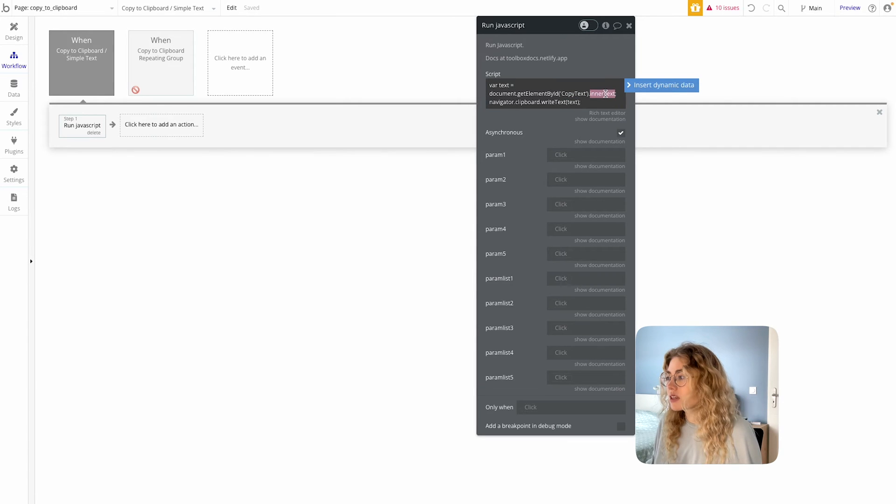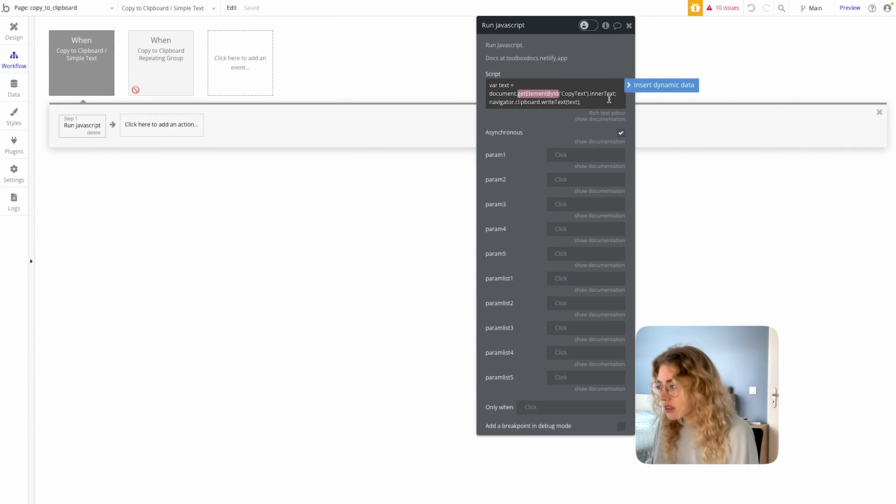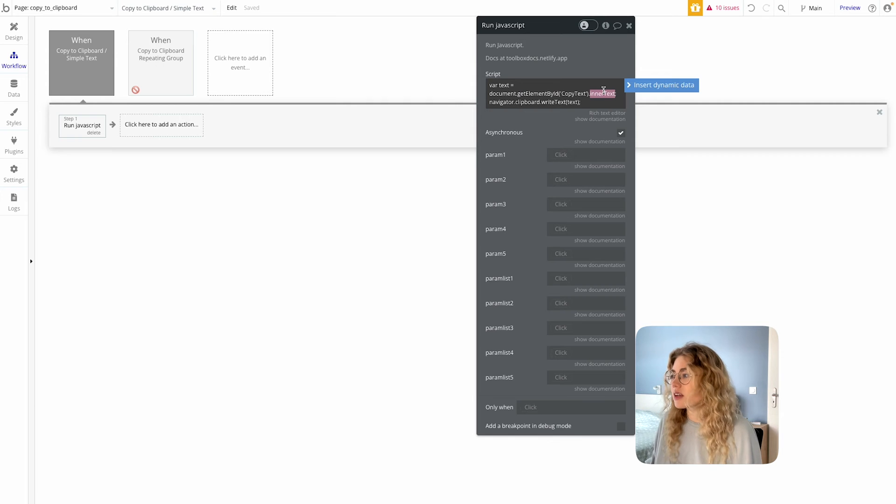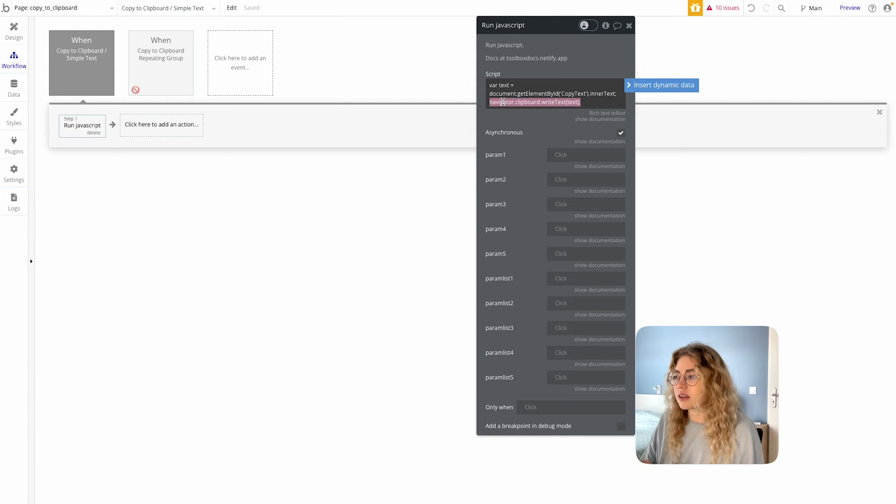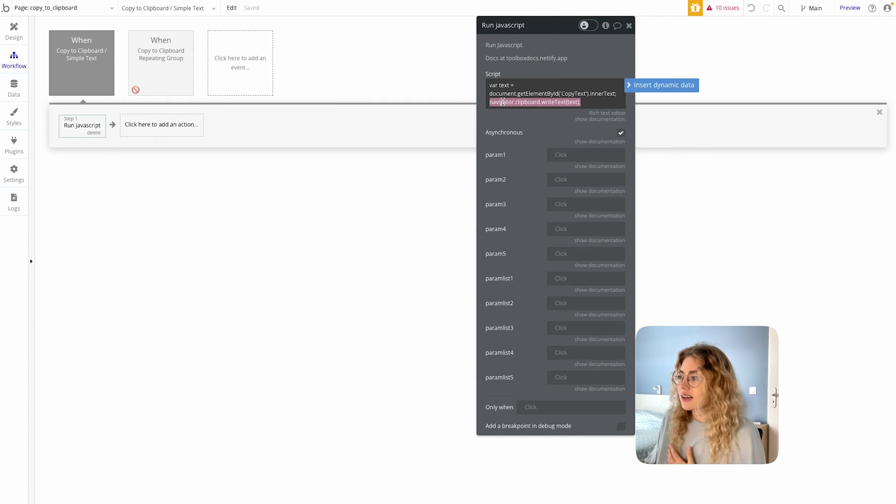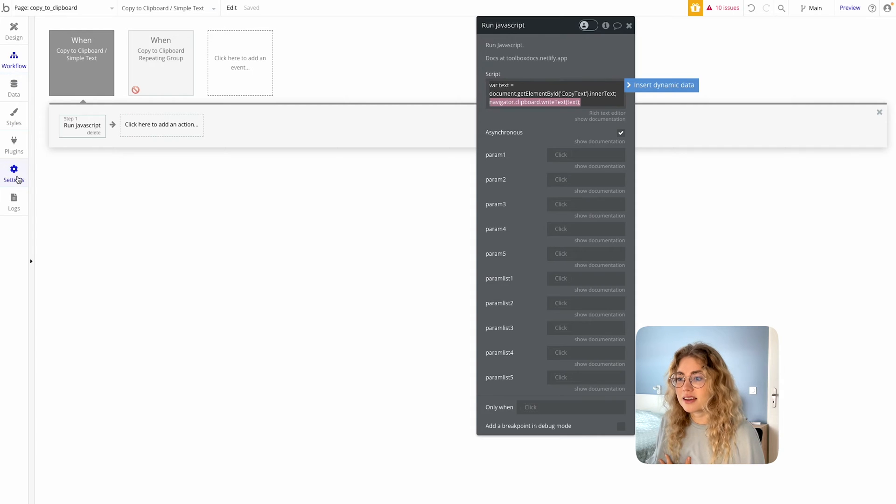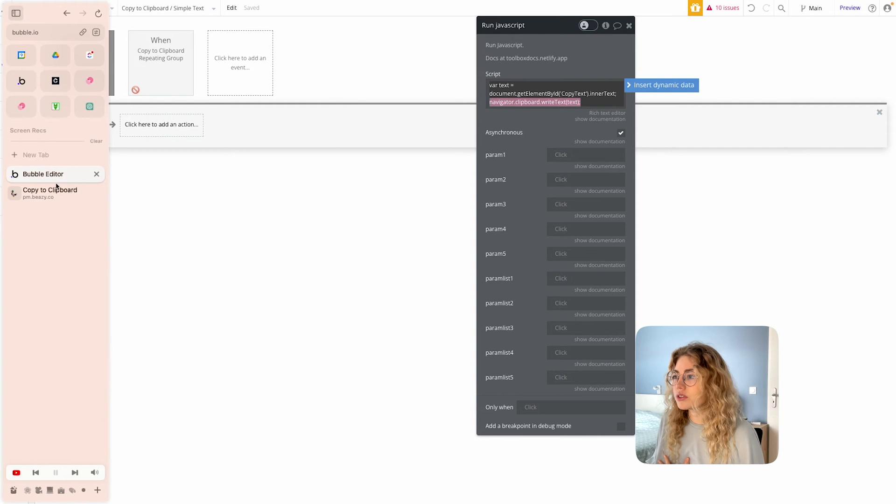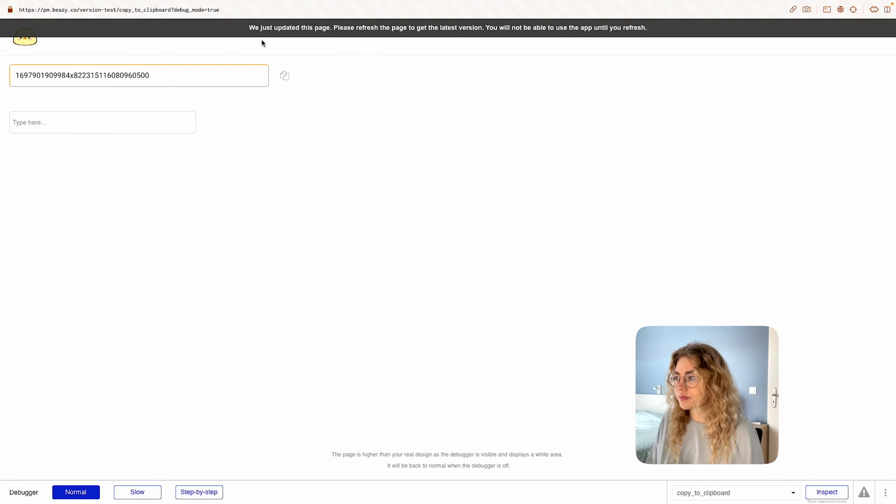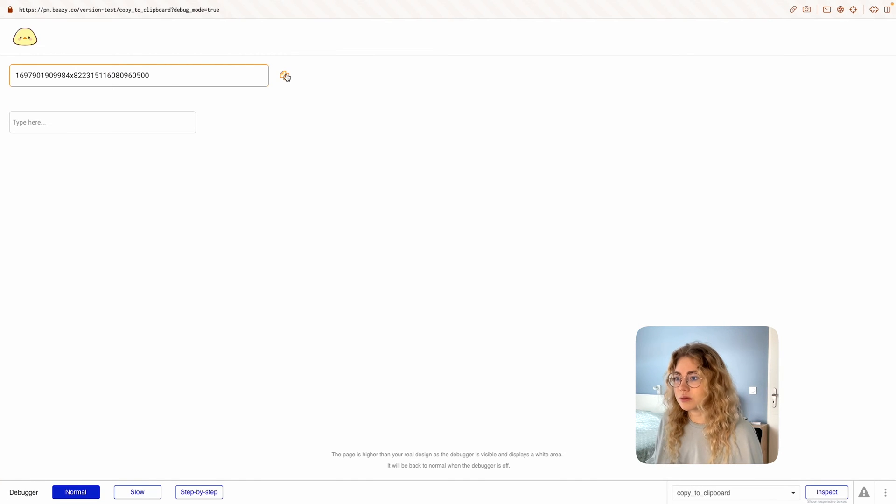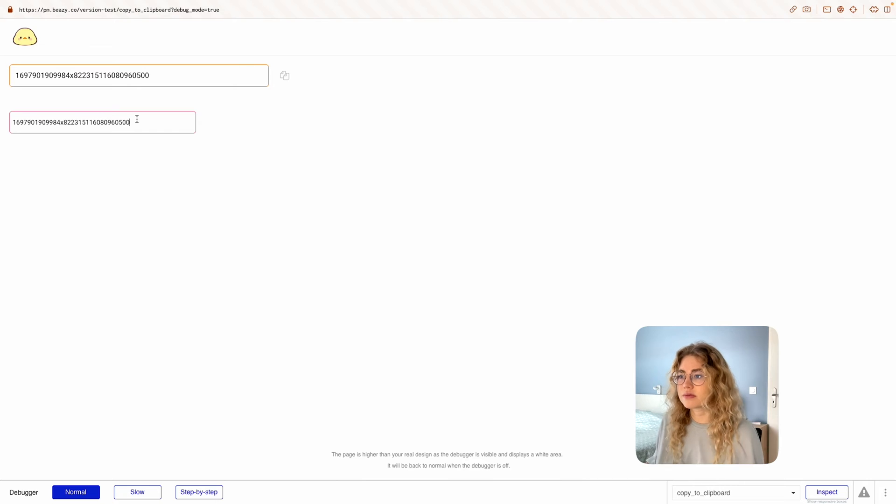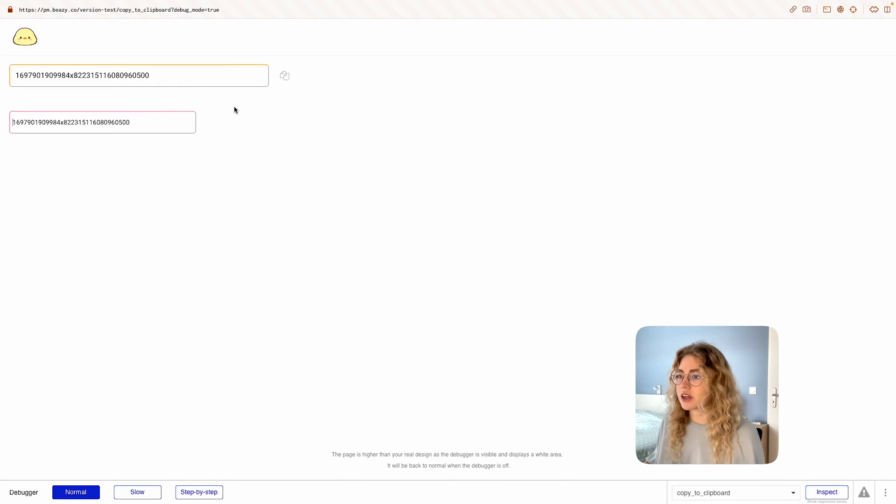What we're doing is basically retrieving the element and then getting the text content that is inside and then there's just this function that basically copies to clipboard. Let's test it out first. I'm copying. Okay, all good. Successfully copied.